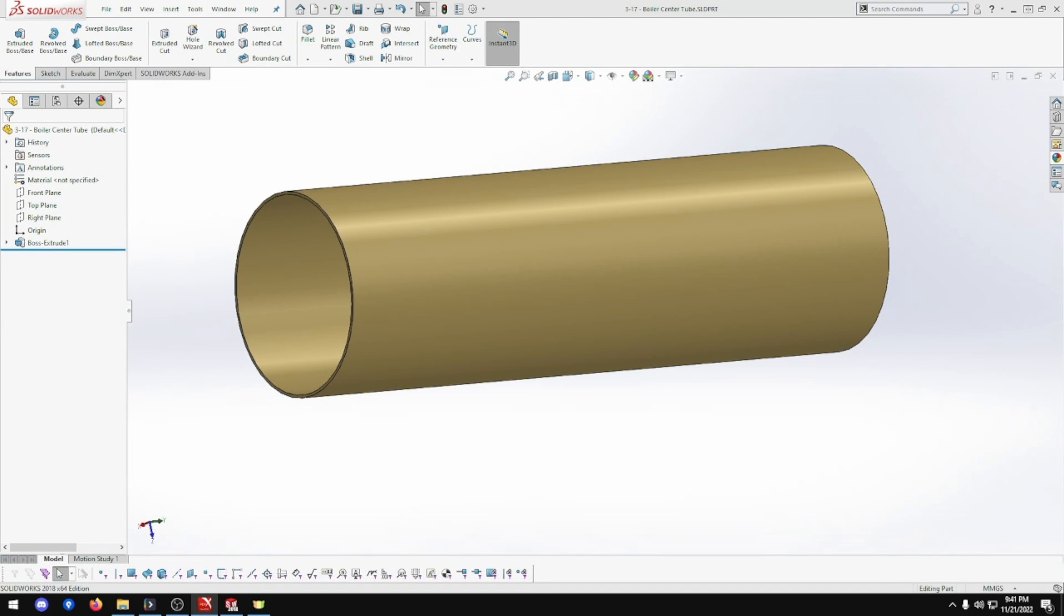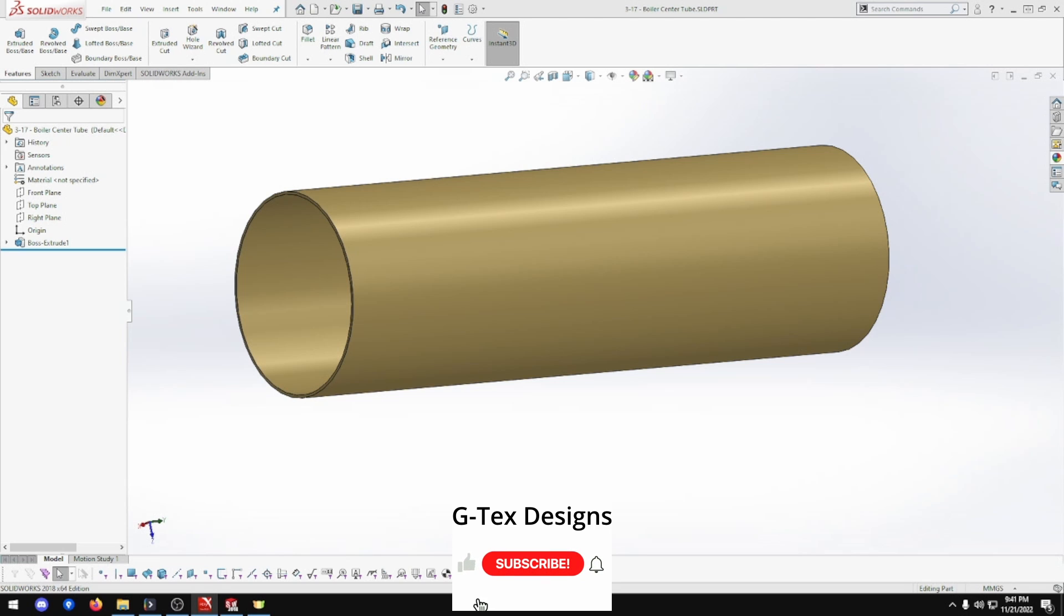So that is part 3-17, the boiler center tube done for the Clayton Untyped Steam Wagon. I hope you enjoyed the episode. Very short one again. Click the like button, subscribe, comment. I do appreciate it. I'll see you next episode.